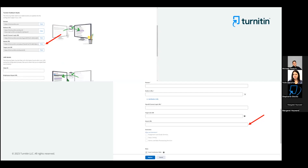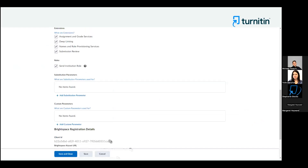Then copy the keyset URL and paste it into the corresponding field in D2L. There's a lot of copying and pasting — we're halfway done because then you also have to copy and paste things from D2L into Turnitin. Once you've completed the initial copy and paste, make sure that Assignment and Grade Services, Deep Linking, and Names and Role Provisioning Services are all checked. You may or may not have access to the Submission Review option — this does not affect your integration, it just adds more functionality.